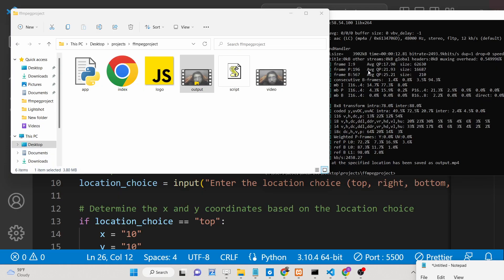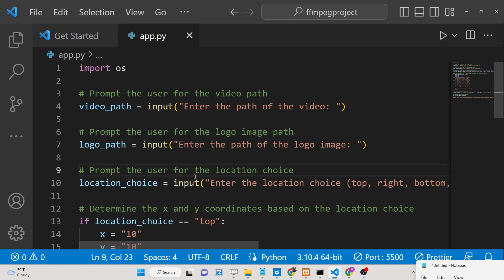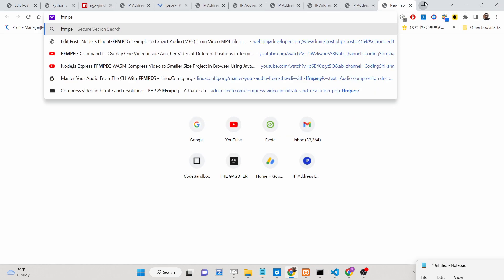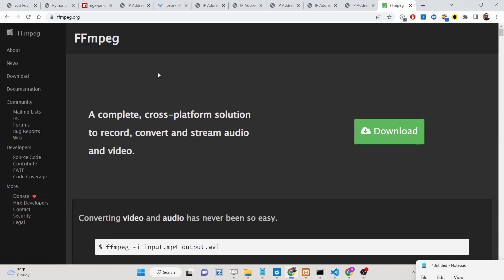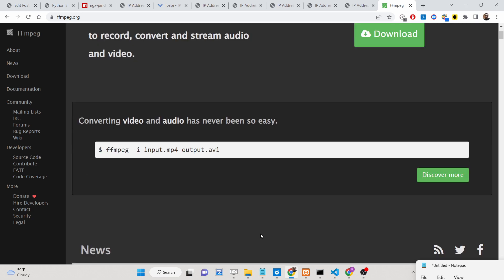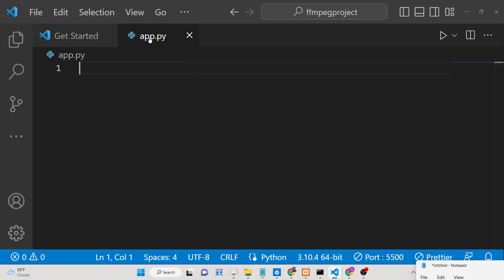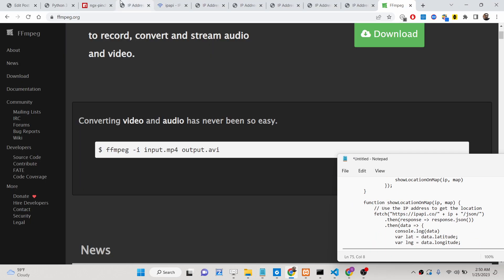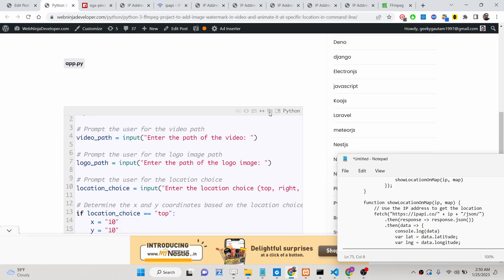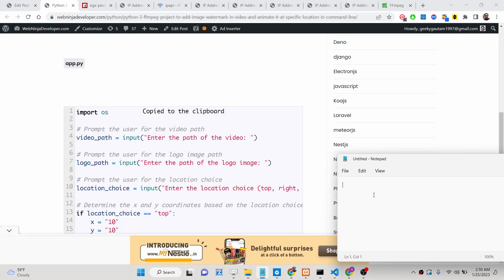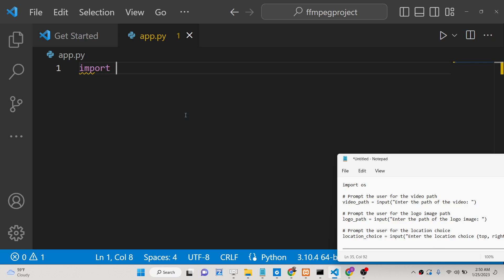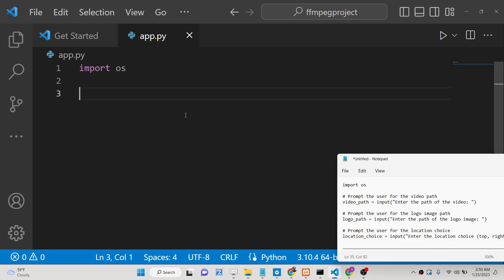Now let me show you how to build this application. First of all you need to install the FFmpeg library — go to its official website and install this software on your machine. It's an open-source, cross-platform library. After this, just make an 'app.py' file — no external Python package is required. We will write this Python script step by step so you understand what is going on. First we import the basic operating system module, which is built-in in Python.